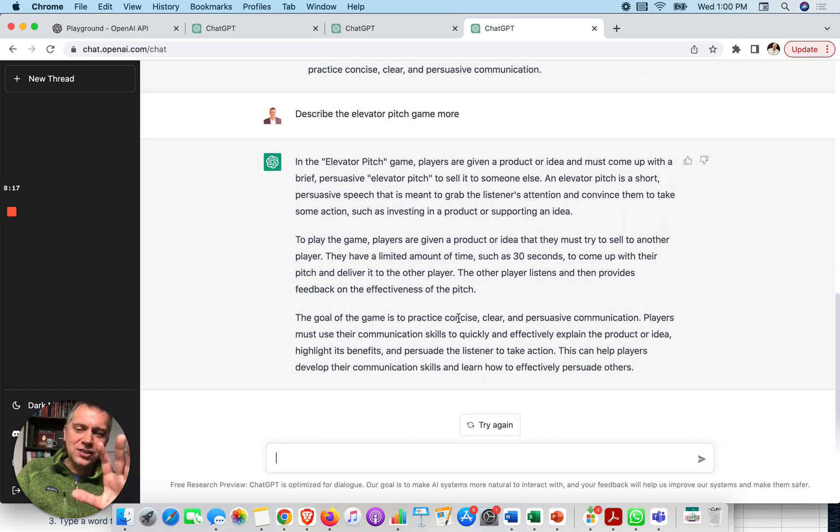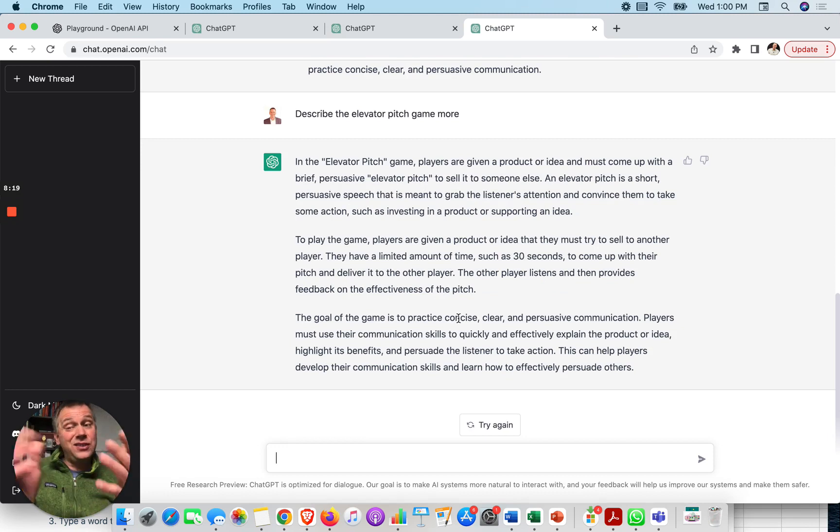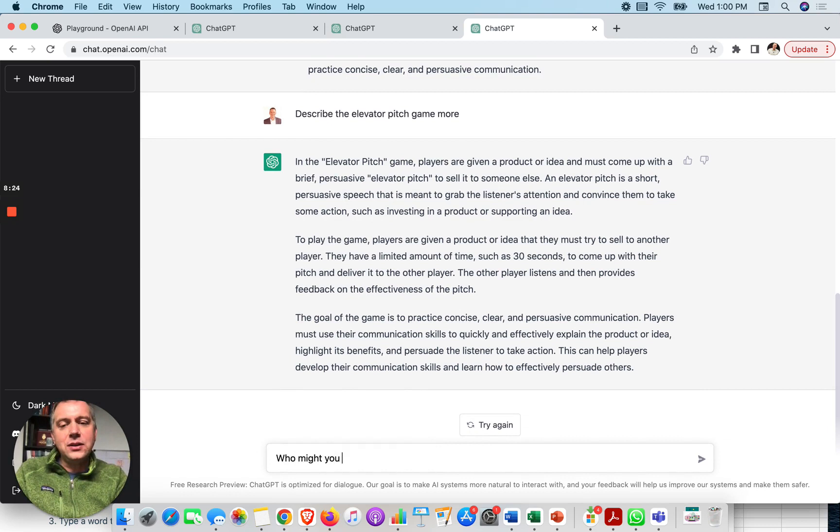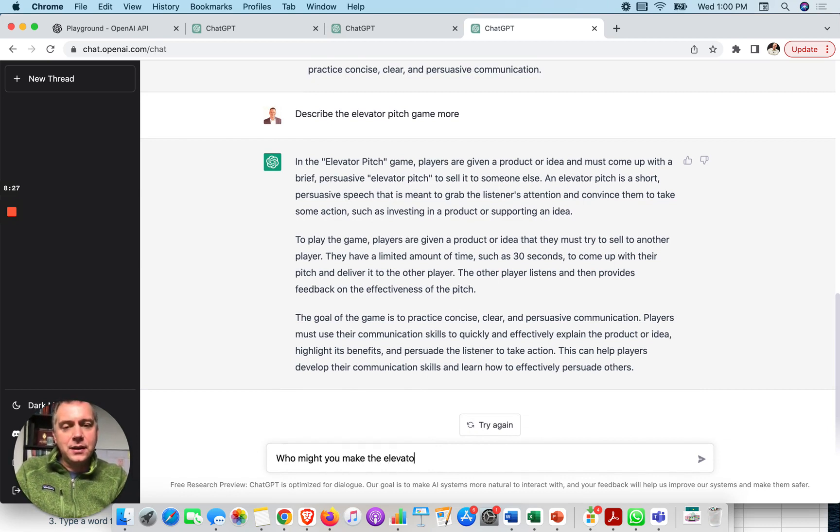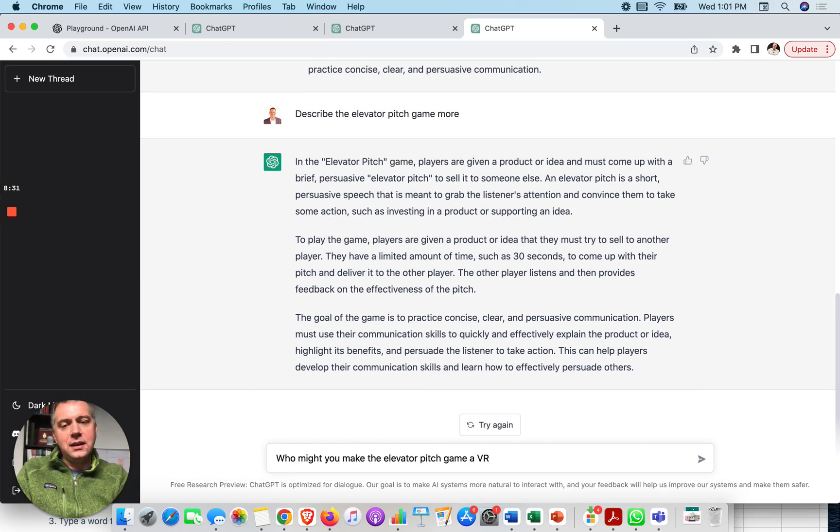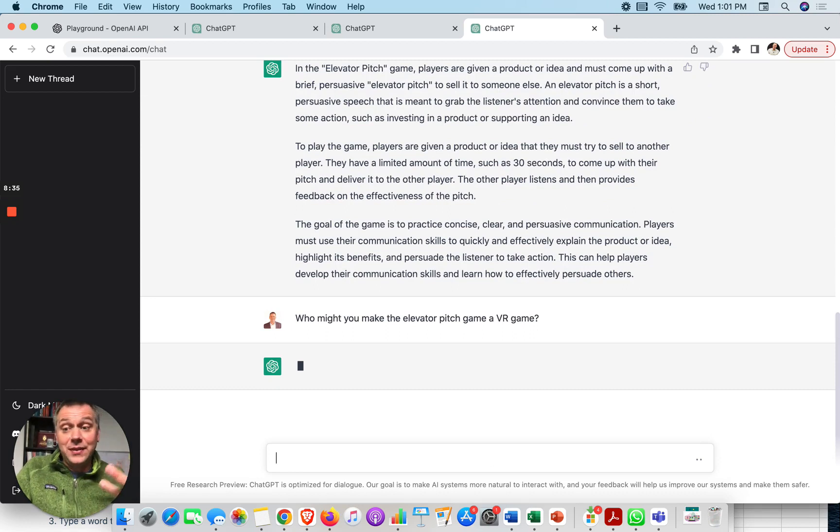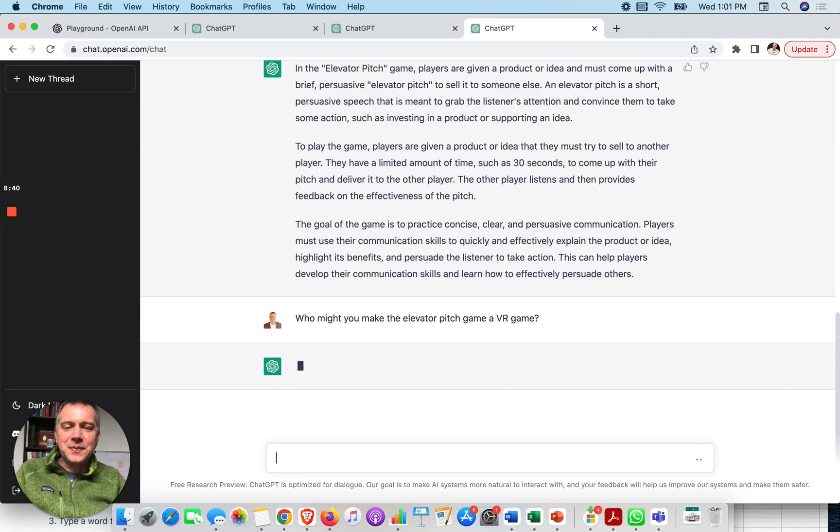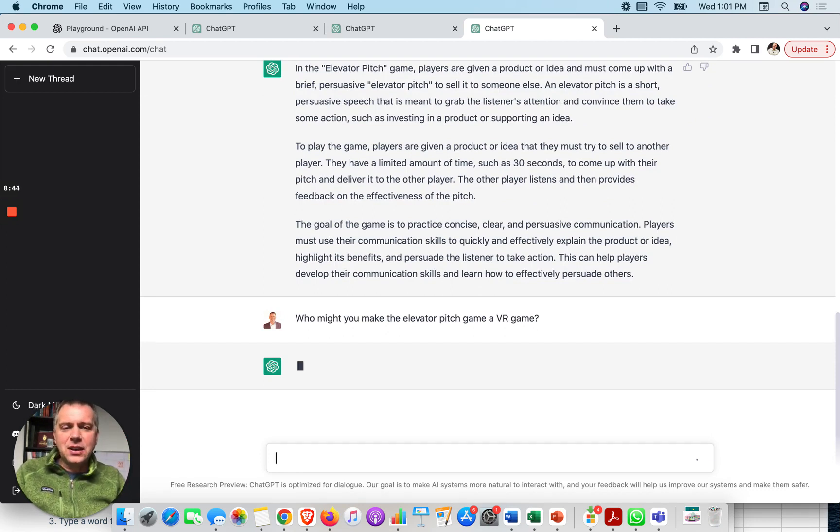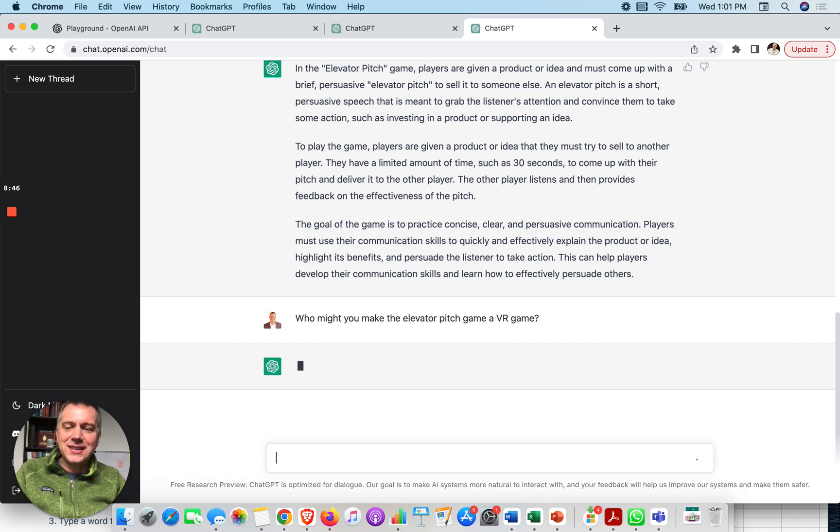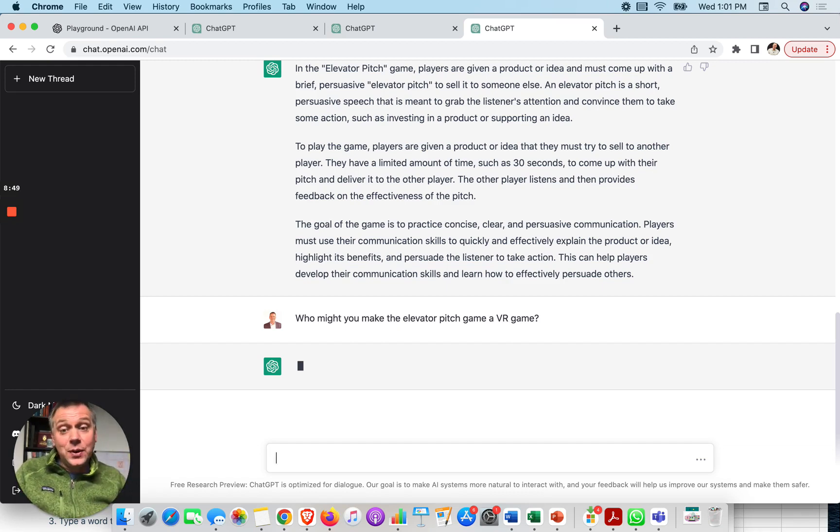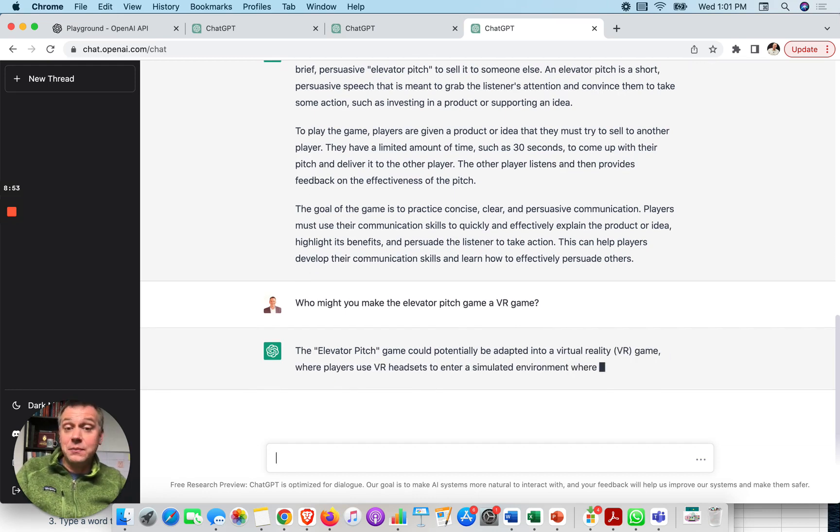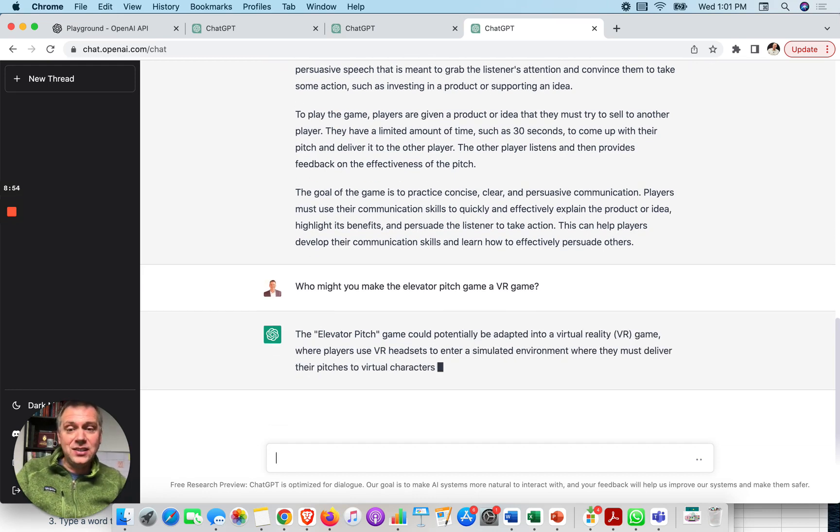So now I can also challenge it to develop it with maybe a new technology or in a different creative way. So I might say, how might you make the elevator pitch game a VR game? Let's see if it has ideas on how it would integrate that virtual reality technology into an elevator pitch game or make the elevator pitch game something you could do on VR.